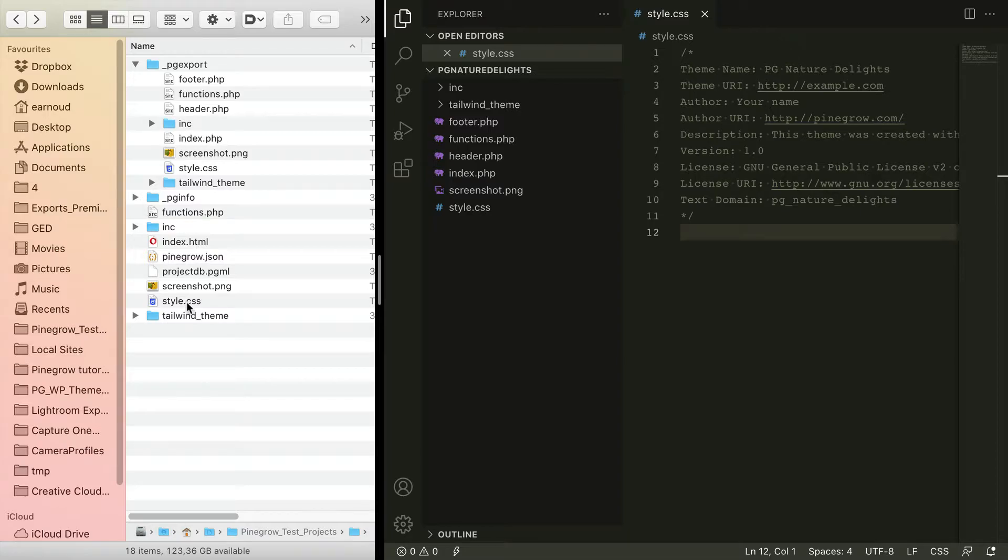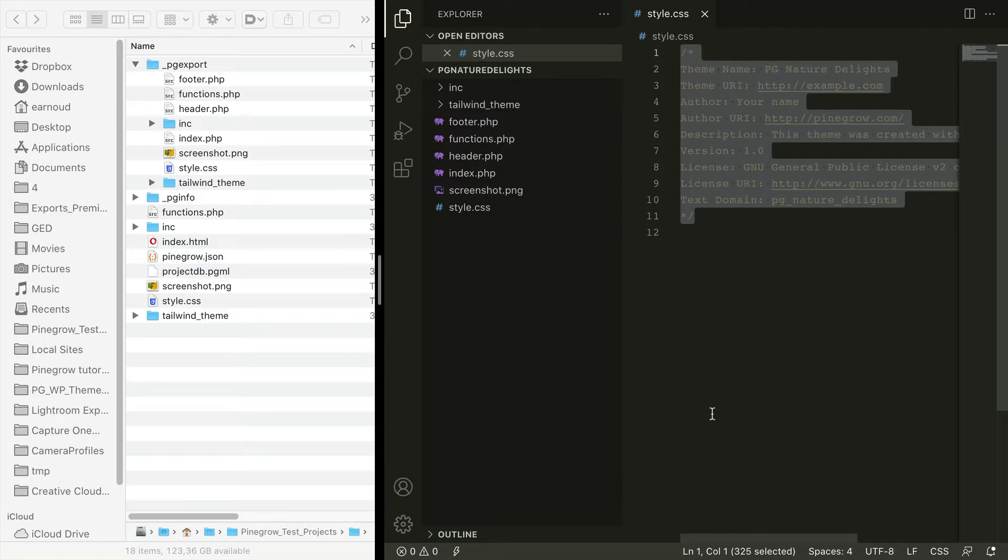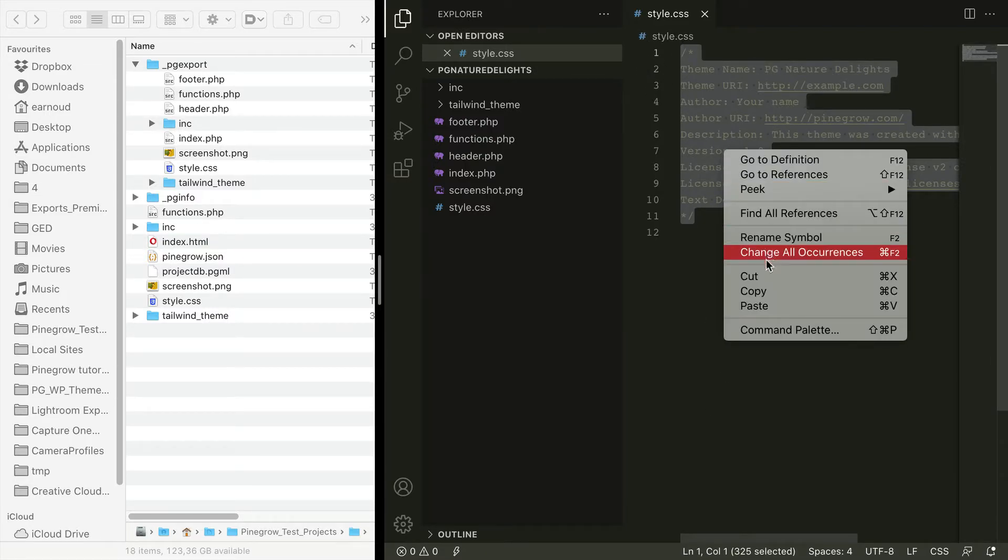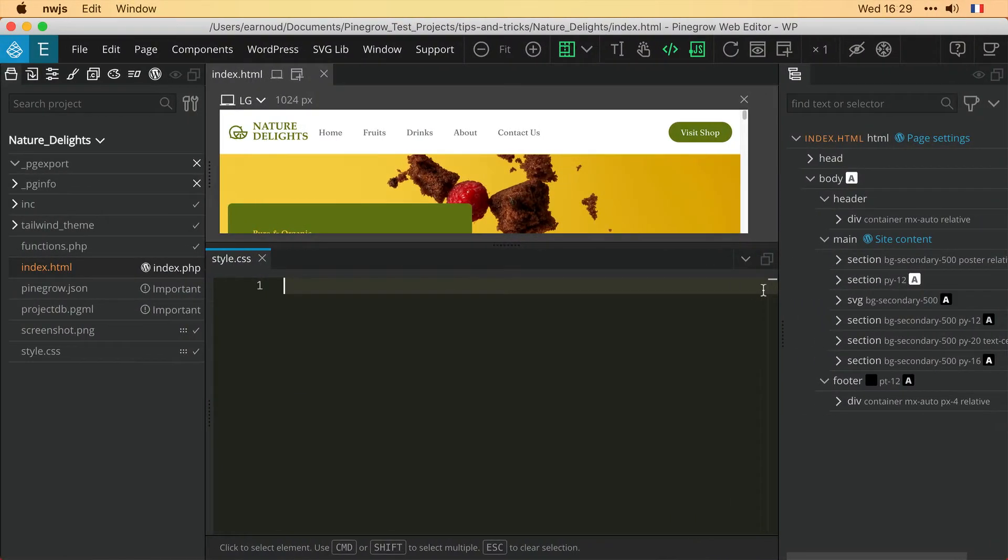Opening the style.css file, we can see the default built-in information. I'm gonna copy this information, and in order to customize it from Pine Grow, I'm gonna paste it into my empty style.css file in the working folder.